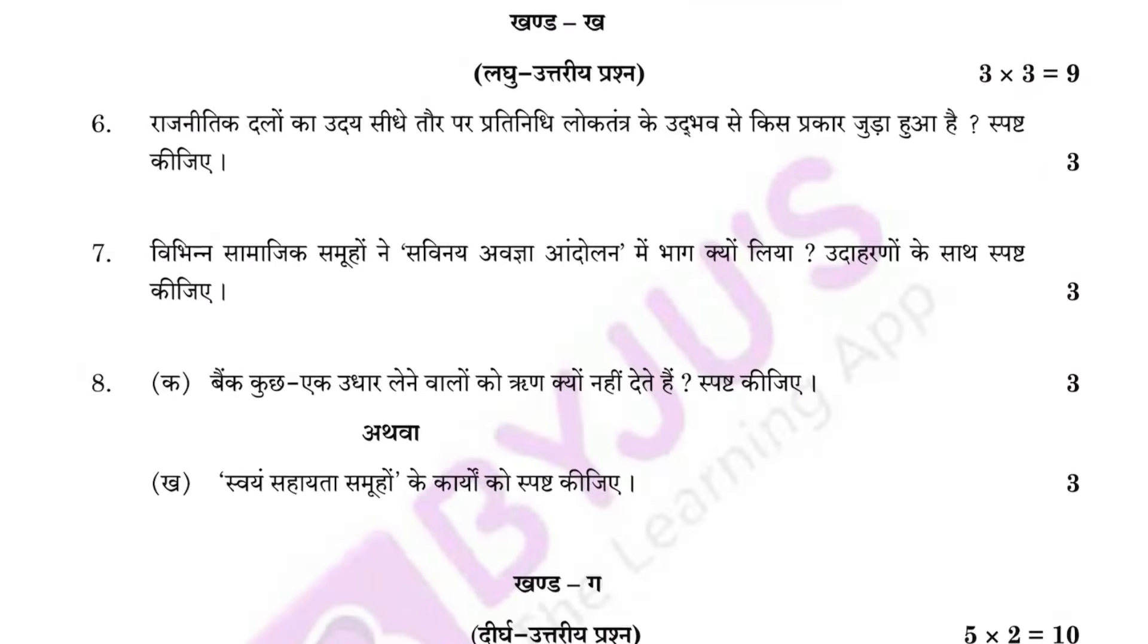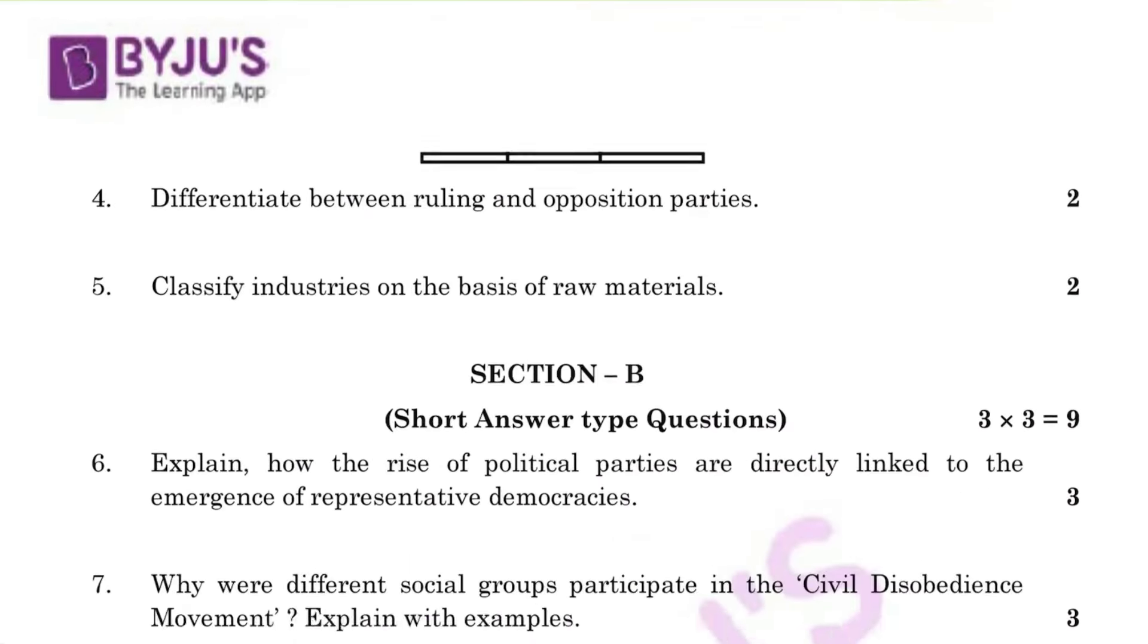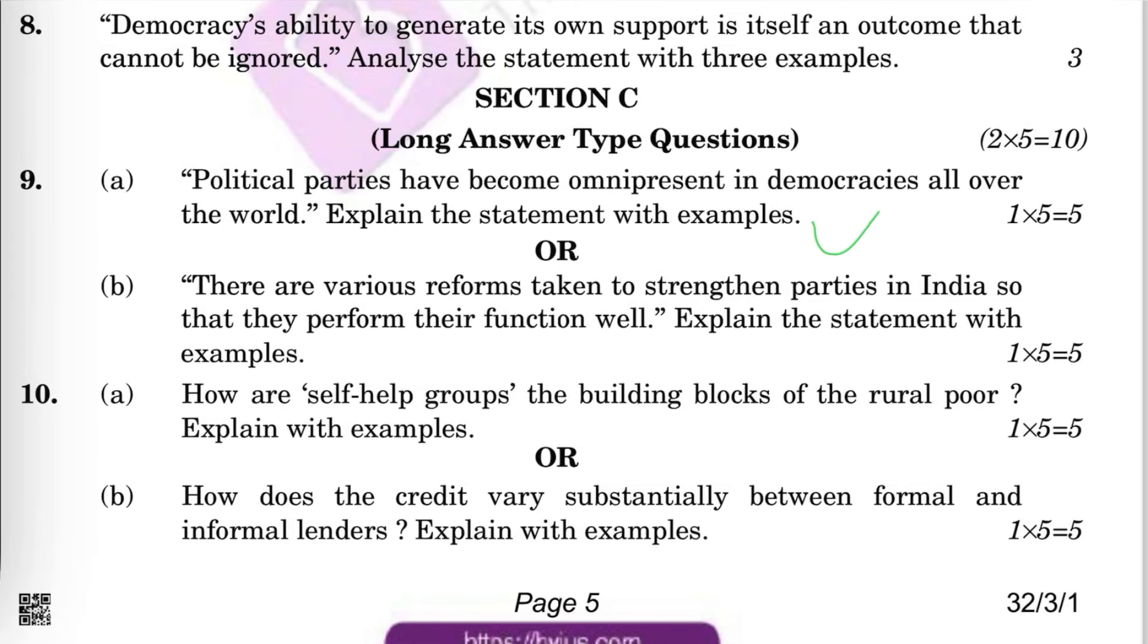Do revise the MCQs multiple times, as it doesn't take much time and also saves from silly mistakes. Never leave MCQs. At least write something, so that you might have a chance of getting marks.